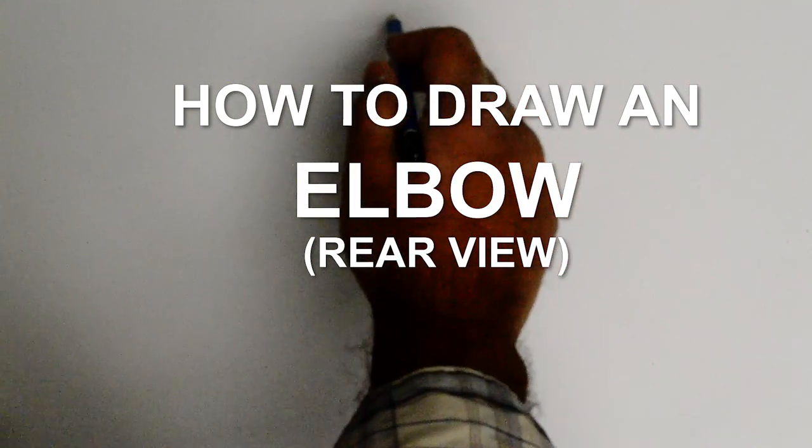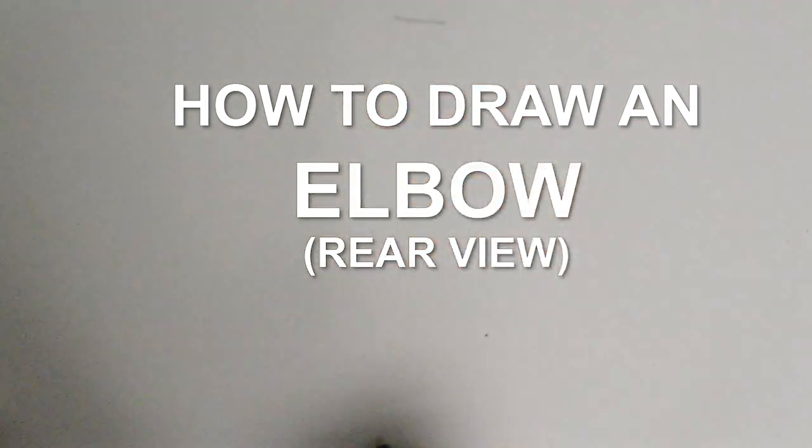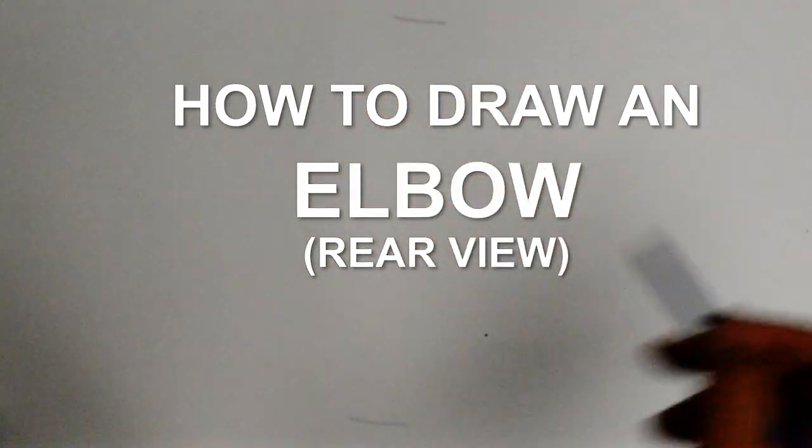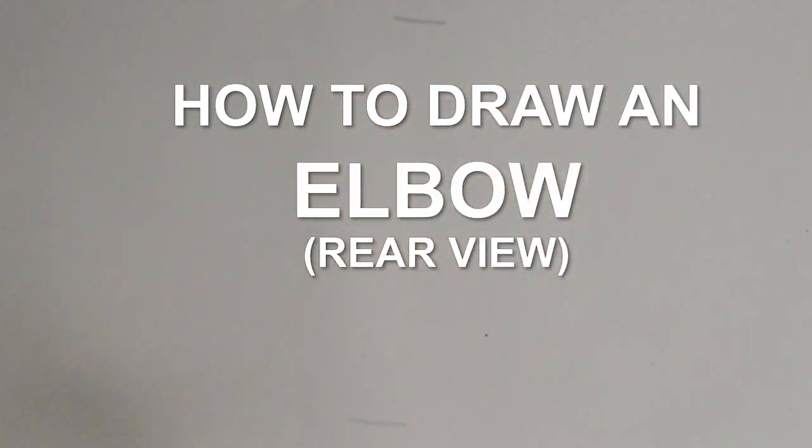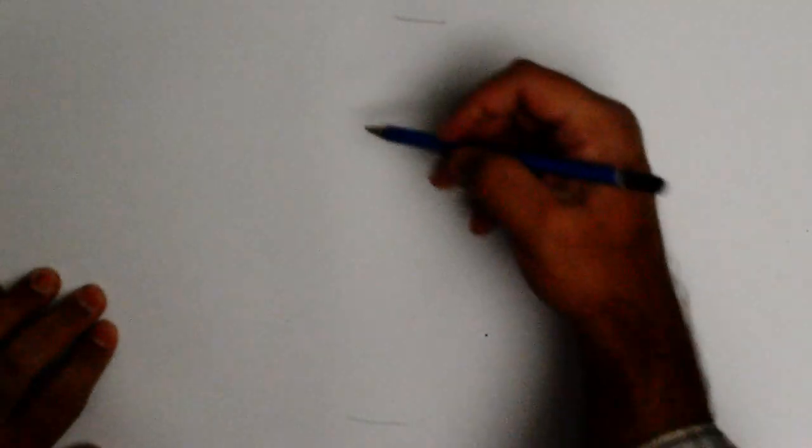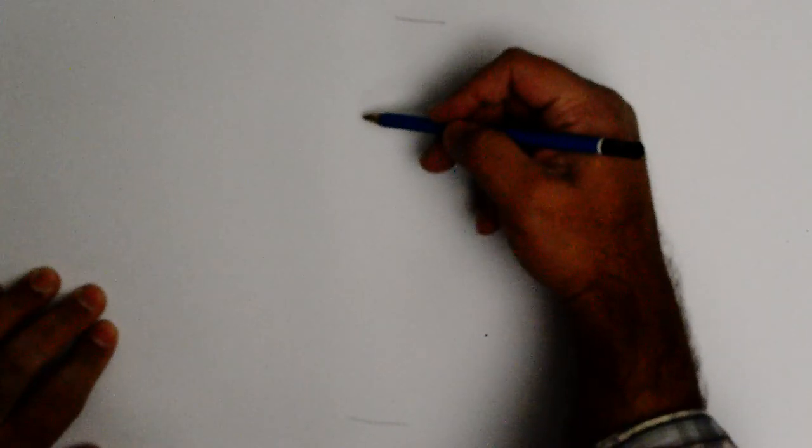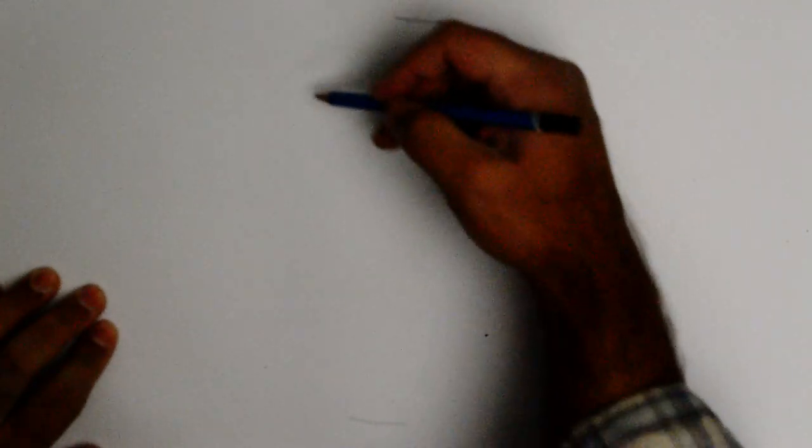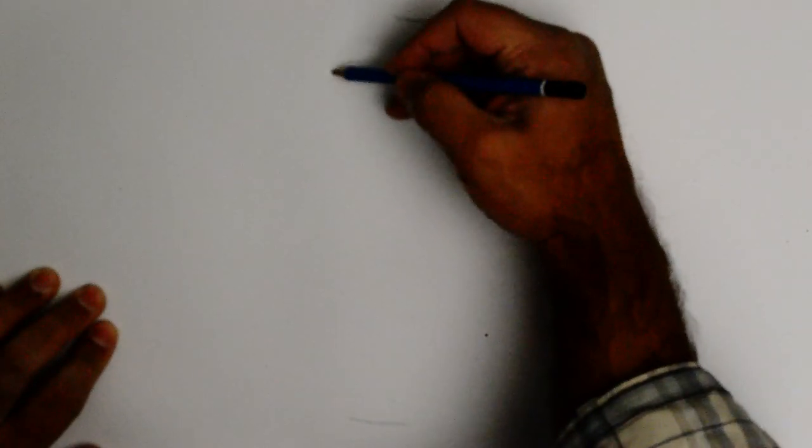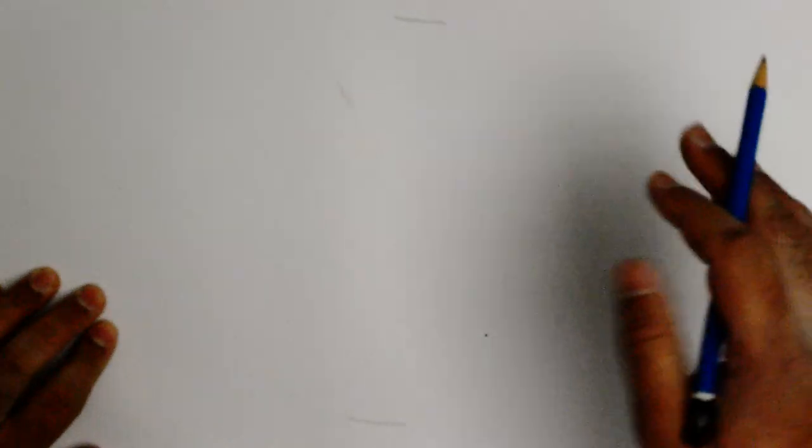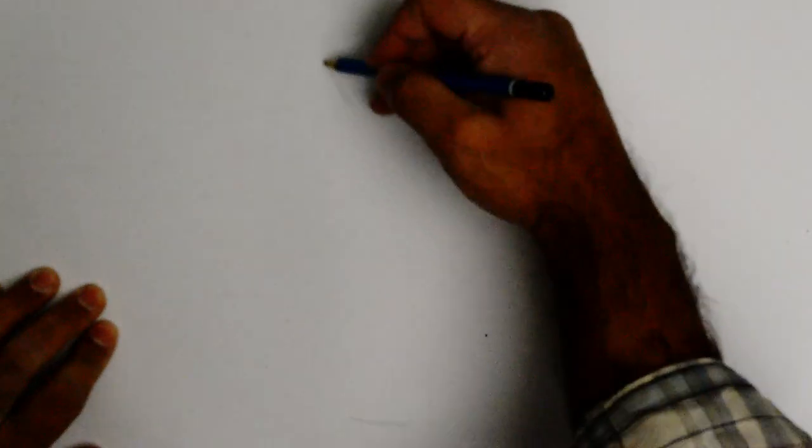Hello everybody, thank you for joining us. Today we'll be learning how to draw an elbow. We're showing this from a particular angle - not a bent elbow, but a straight elbow.